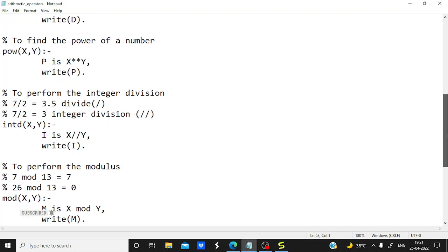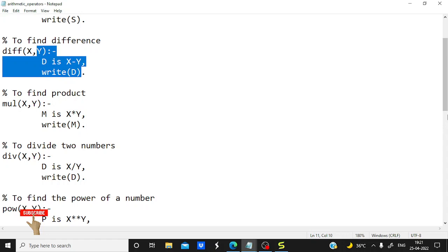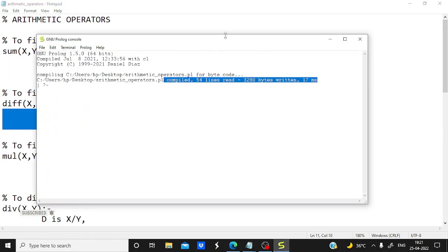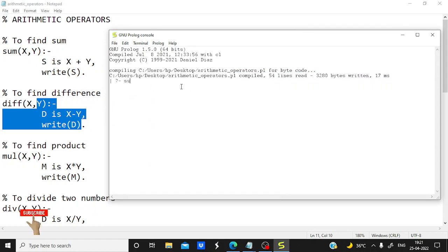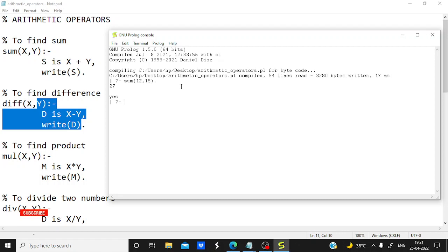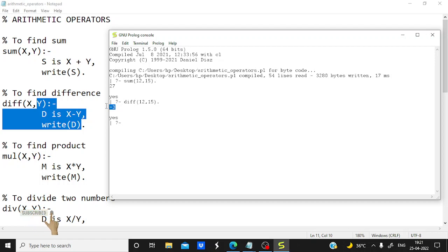We will run each of the operators one by one in the console. Let's start with sum: calling sum(12, 15) with a period to execute — it prints 27, that's correct. Now let's take difference: difference(12, 15) — it shows minus 3, and it is also working for negative values. Next, mul: taking mul(15, 2) with a period — that is 30, correct.